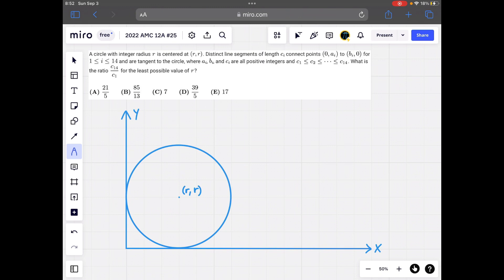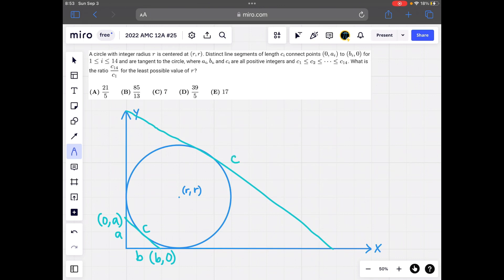We also have different line segments of length ci which connect points (0, a) on the y-axis to (b, 0) on the x-axis, where a, b, and c are all positive integers. c could also be tangent on the other side of the circle, where that c's a and b would also be positive integers. We want to find the least possible value of r that allows at least 14 line segments to be drawn such that a, b, and c are all positive integers, and we want to find the ratio of the largest value of c to the smallest.